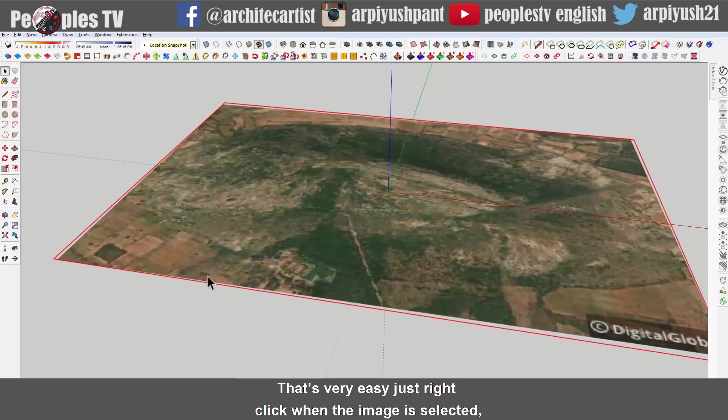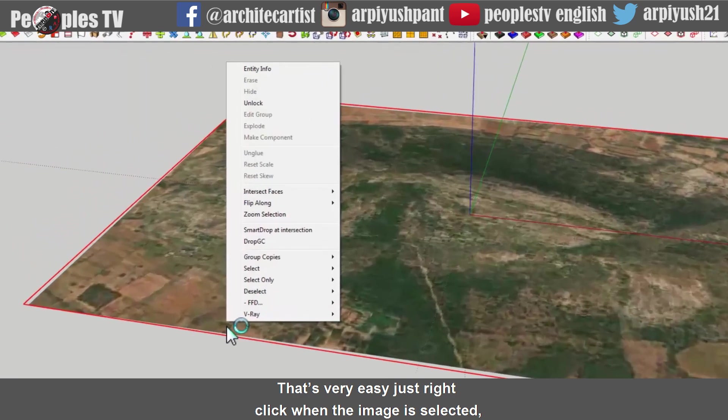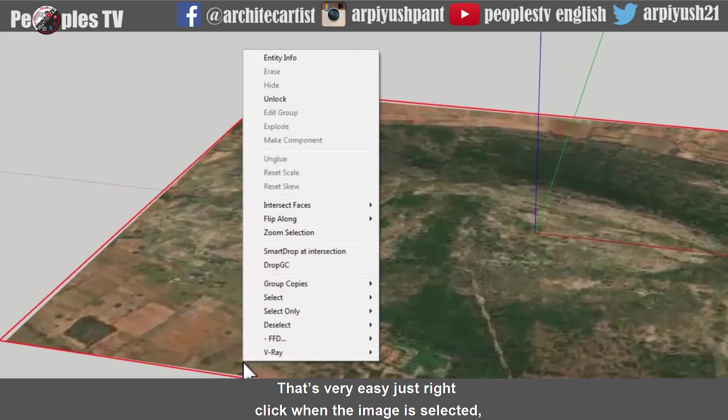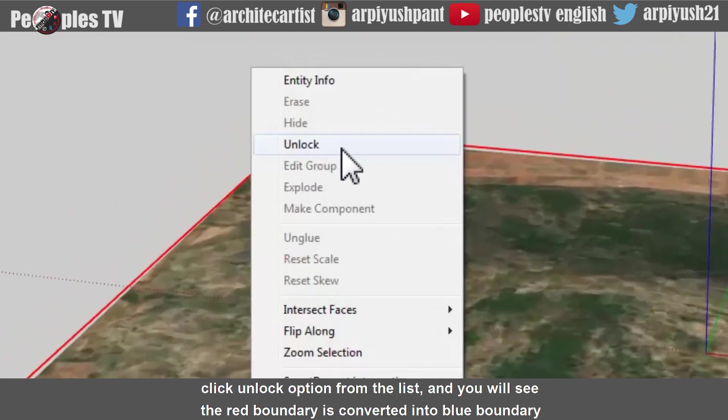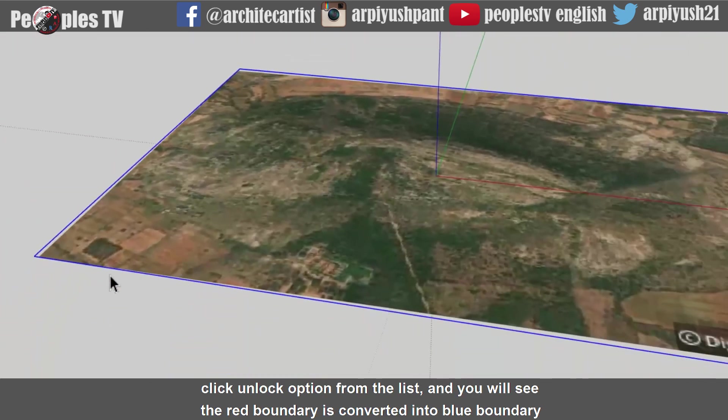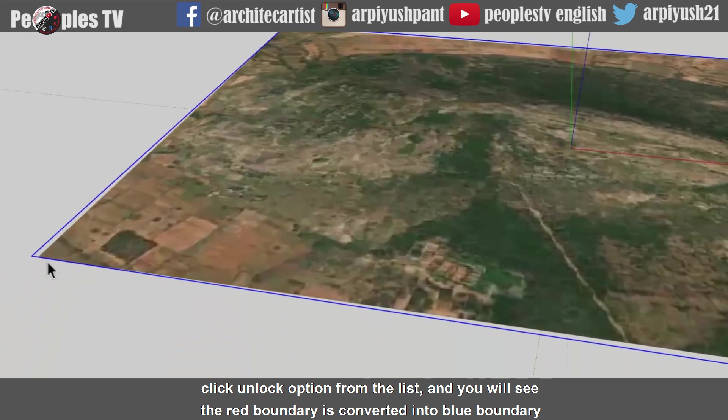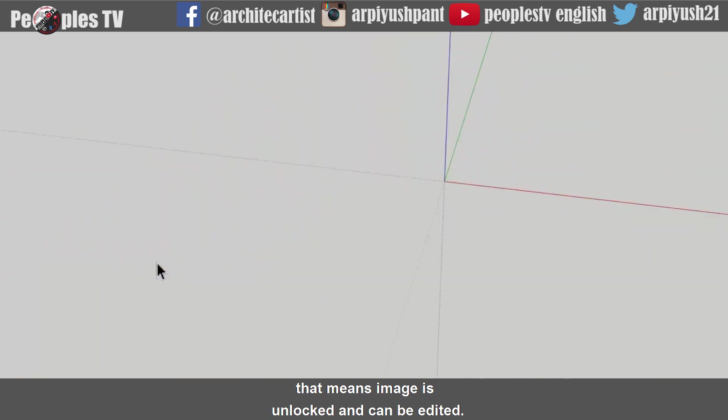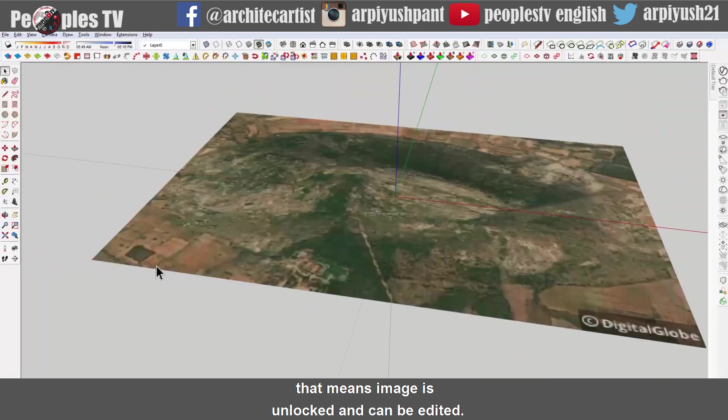That's very easy. Just right click when the image is selected. Click unlock option from the list and you will see the red boundary is converted into blue boundary. That means image is unlocked and can be edited.